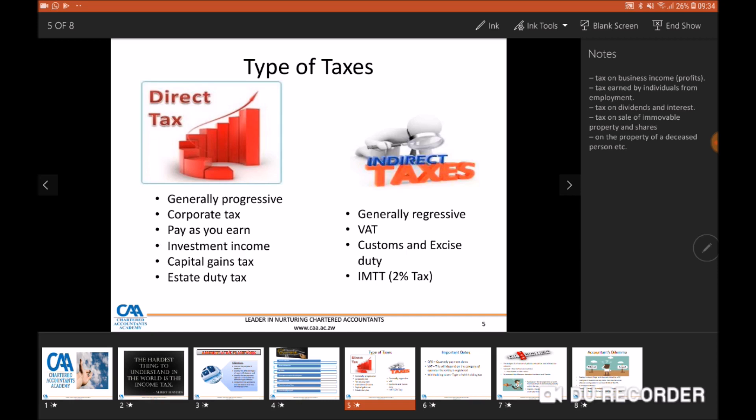Indirect taxes are generally regressive — they do not discriminate based on the amount of income you make, so you pay them whether you like it or not, no matter how much you earn or how poor you are. Examples include Value Added Tax, which is a consumption tax: as long as you buy a particular product from a VAT-registered vendor, you will be charged 15% on it. Whether you're rich or poor you still pay, hence why we call them regressive taxes. Another example is the IMTT — a regressive tax on the banking service of transferring money; whether poor or rich, you still pay that 2%.